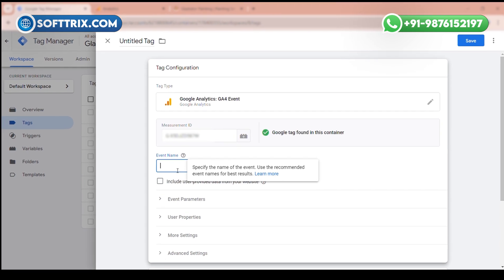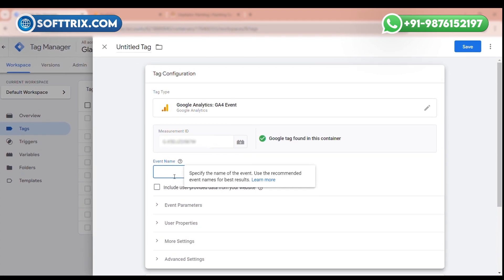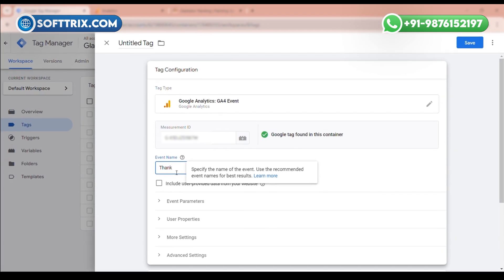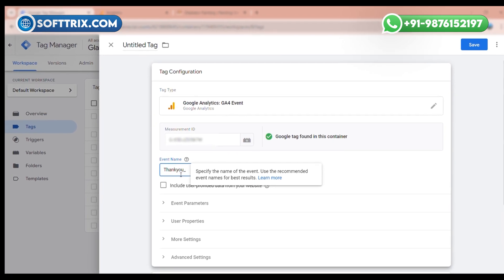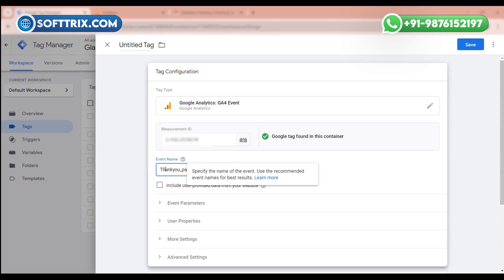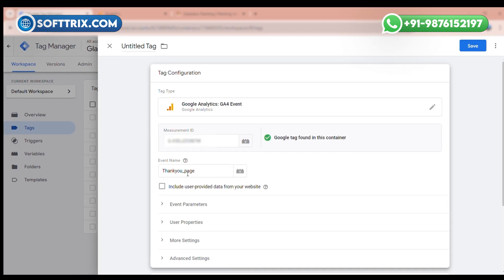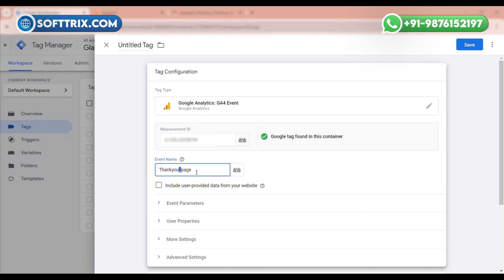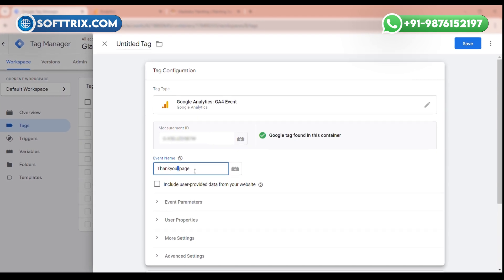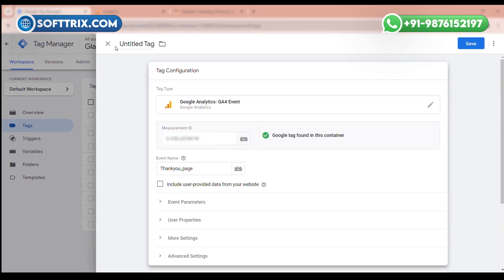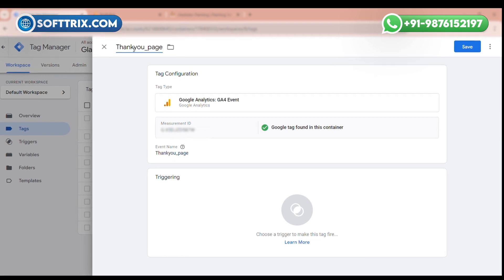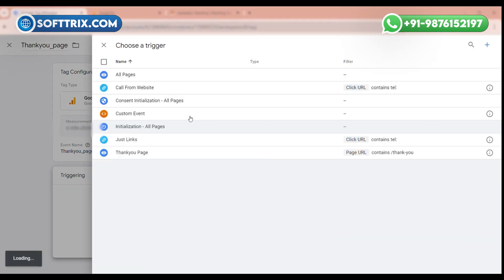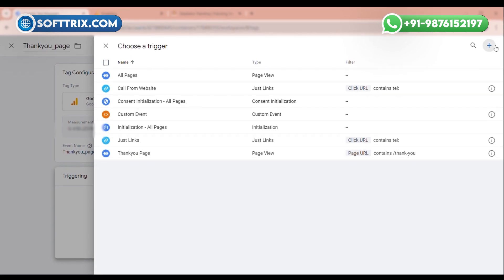Here we need to give a name to our event — I am giving it 'thank_you_page'. We always need to add an underscore between two words because this is how it works in Google Analytics. We will give the same name to the tag as well. Now click on Trigger.